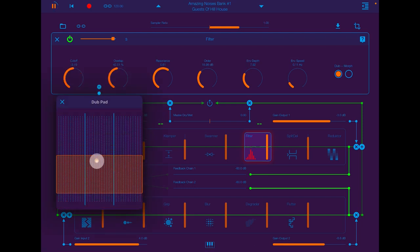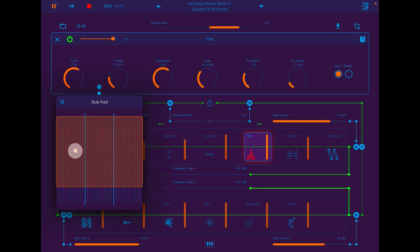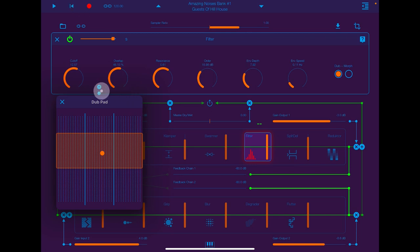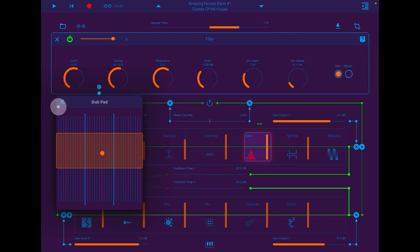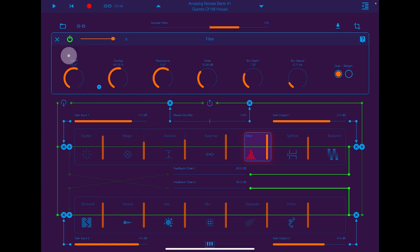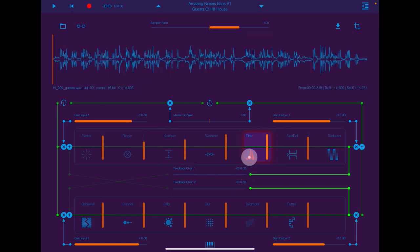We can have an XY pad. You'll get quite a few of these little buttons that will appear for certain parameters, and it'll open like an XY pad. So if you see this little button here, you can switch that on or off.